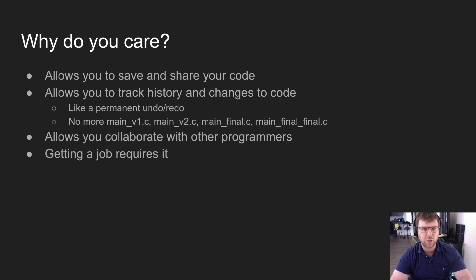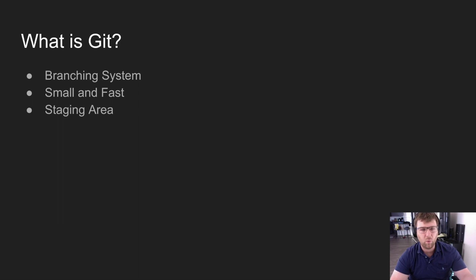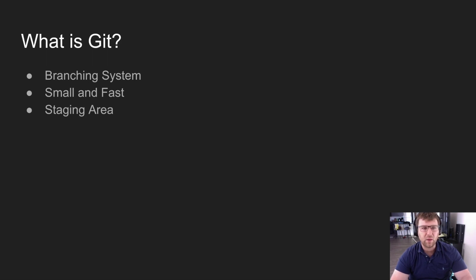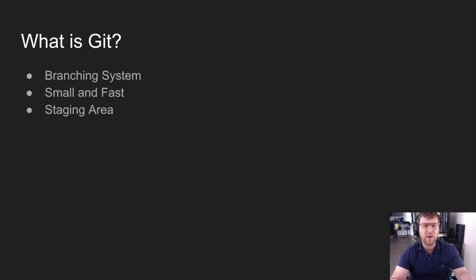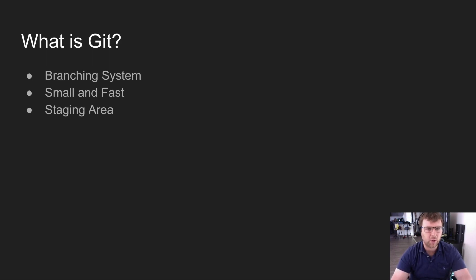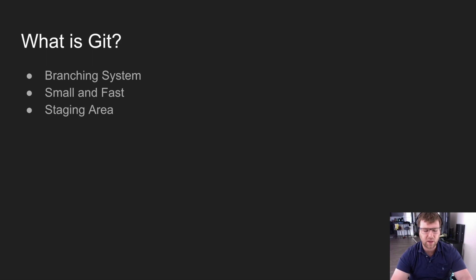So what is Git? Like I said, it's the most popular version control system right now. Most companies are using it. It was the first one that has a branching system, even though a lot of them have that now. It's small and fast, so downloading and sharing code, uploading code, is all really fast. Plus it has this extra area, this staging area, where you can sort things out. We're going to talk about all of that.